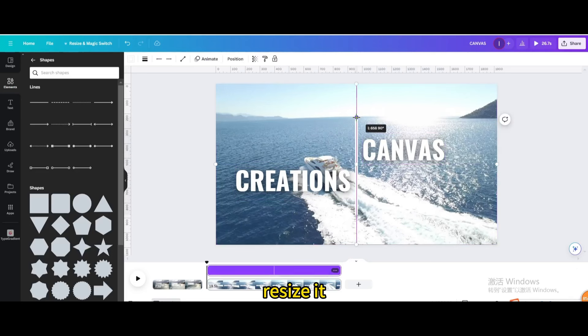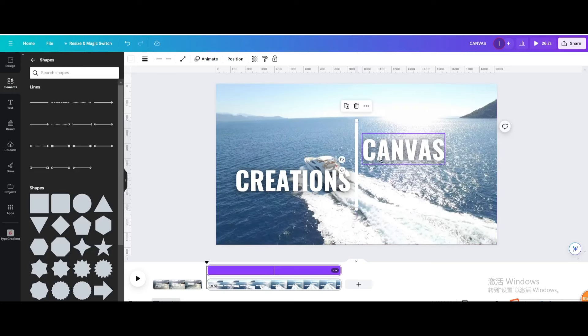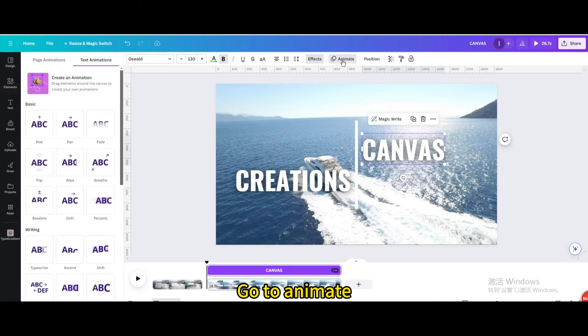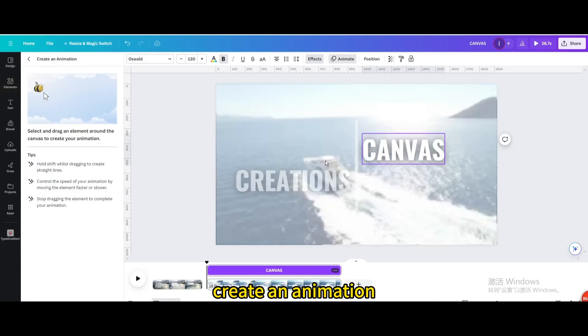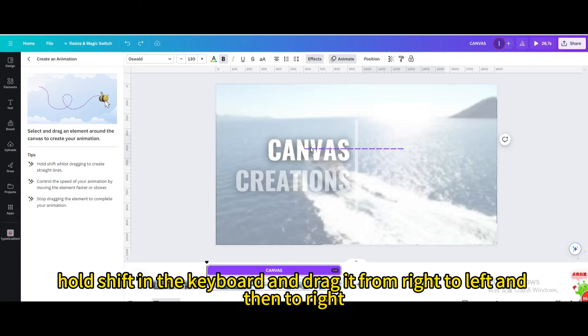Resize it. Select this text. Go to animate. Create an animation. Hold shift in the keyboard and drag it from right to left and then to right.